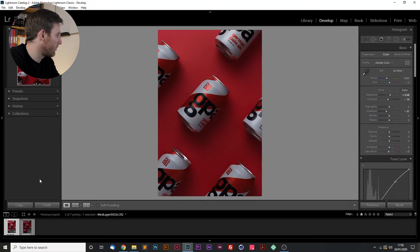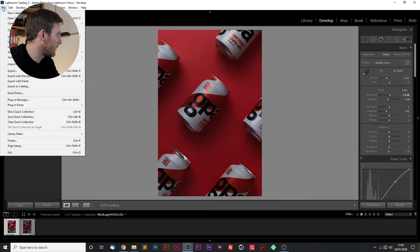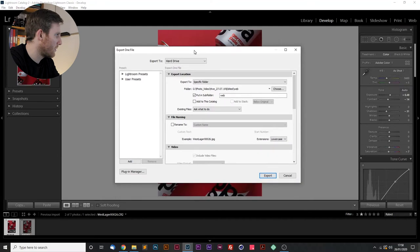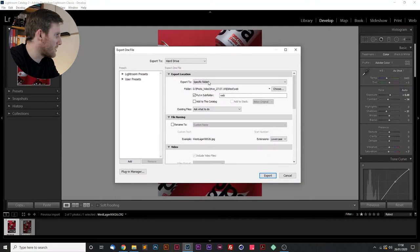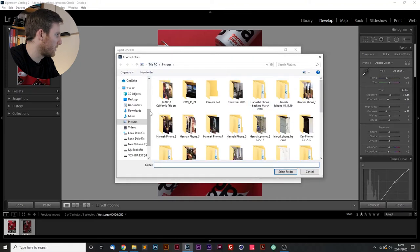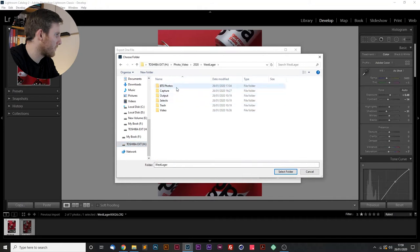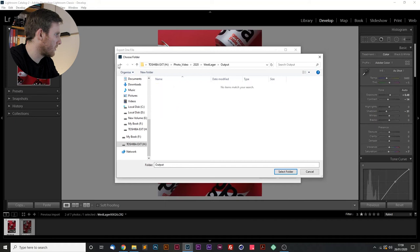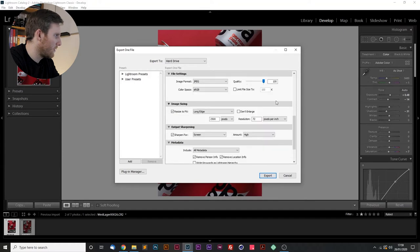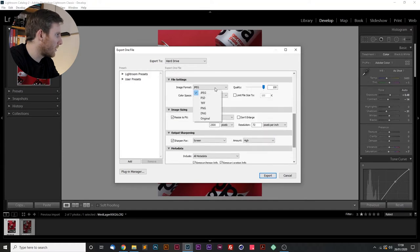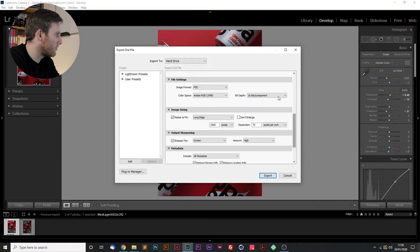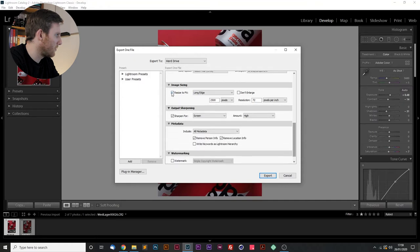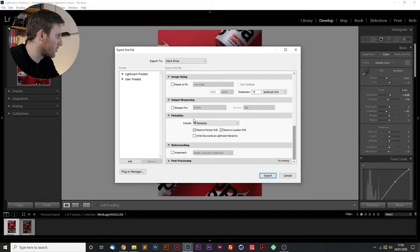So I'm pretty pleased with that. I think what we'll do is export it. I want to export it to a specific folder still in my hard drive. Put it into output. In fact, selects. And moving down, I want to save it as a PSD because we're going to open it up in Photoshop. I don't want to resize it. I don't need to sharpen it at the moment.